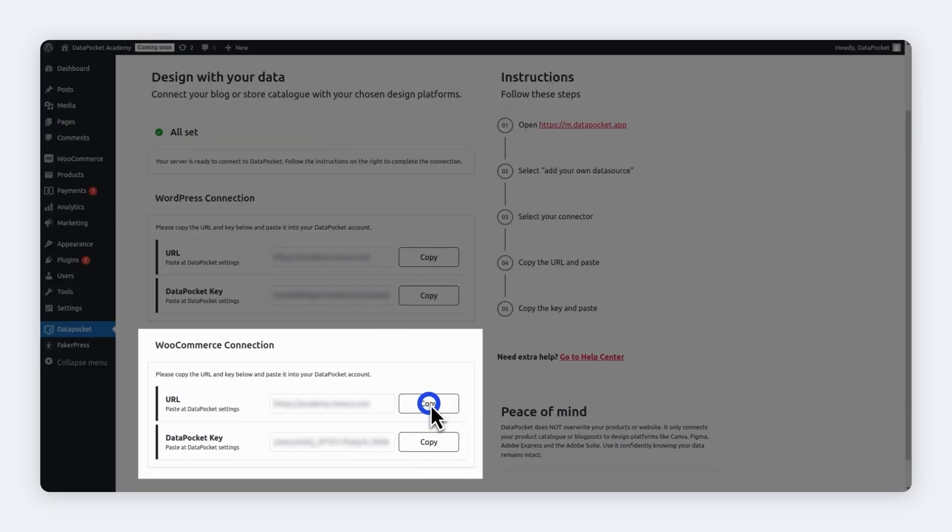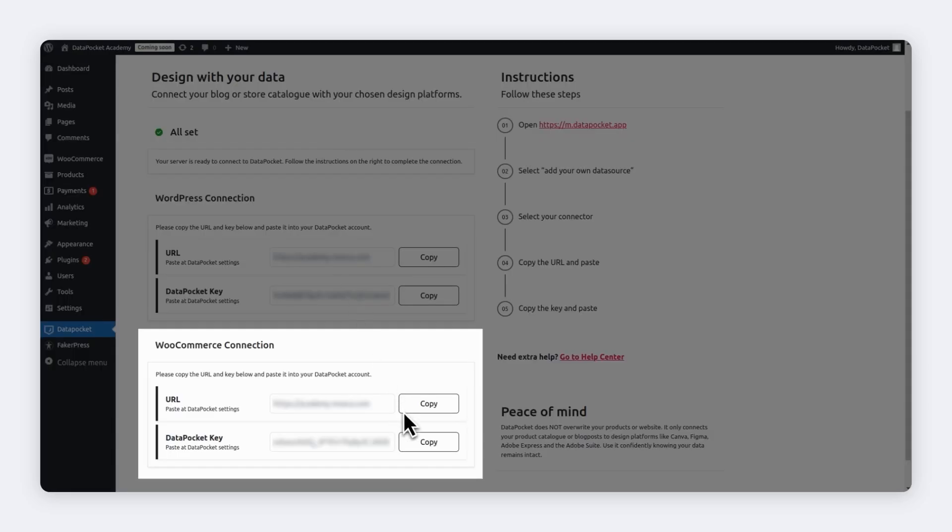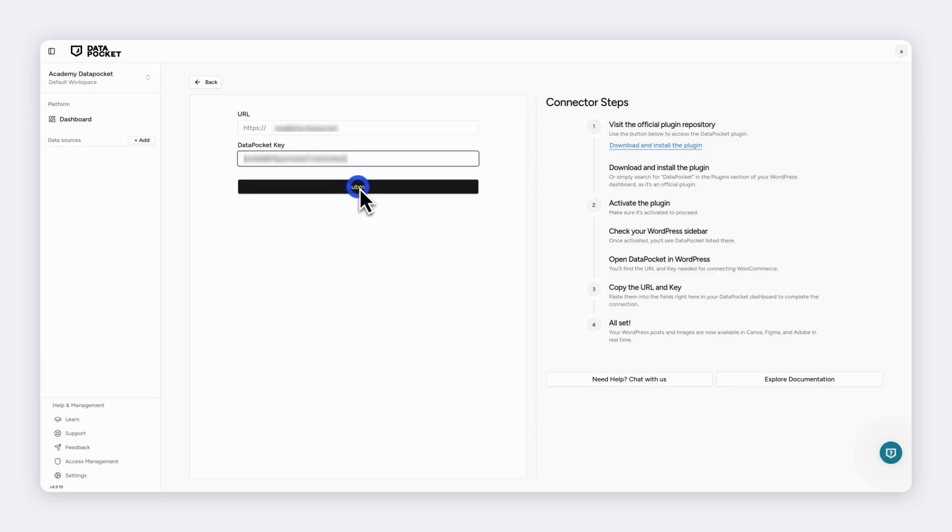Copy the URL. Now paste it on Data Pocket. Repeat the process with the key. Copy it. Paste it on Data Pocket and click Submit to finish the process.